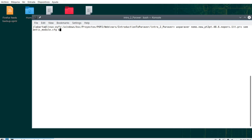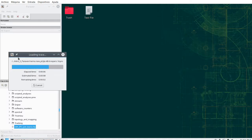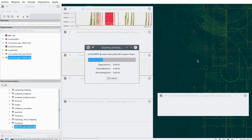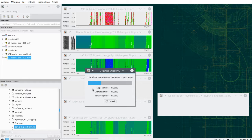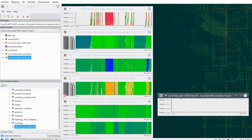I will be loading a Paraver trace file and a configuration file that will pop up certain views. The trace is being loaded and the configuration files are going to be loaded, but we get a warning that some of the views that will be loaded have information not available in the trace. In this case it is L2 misses per thousand instructions, which lacks L2 cache miss data.